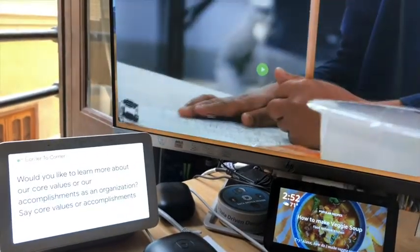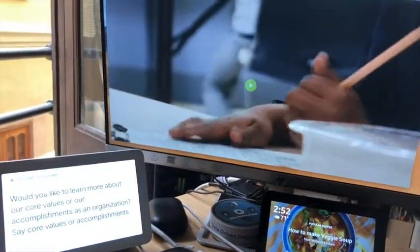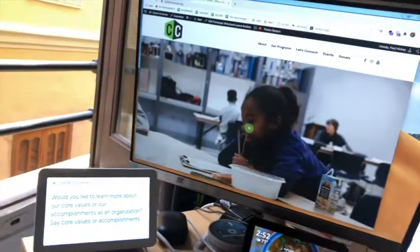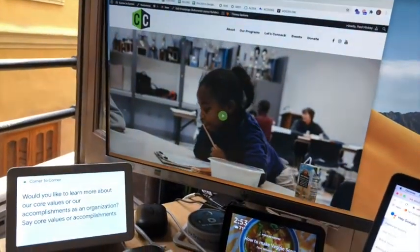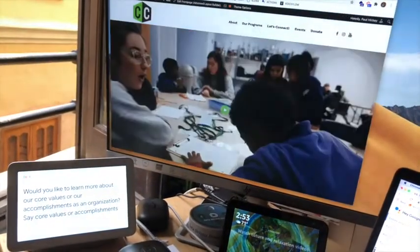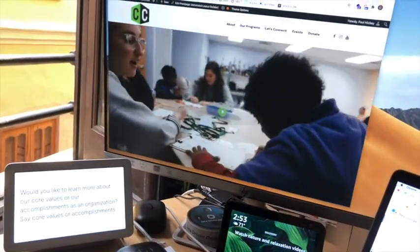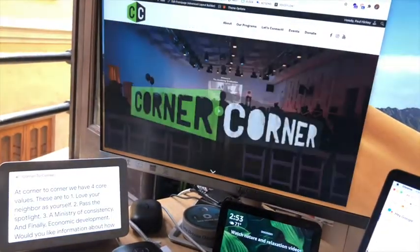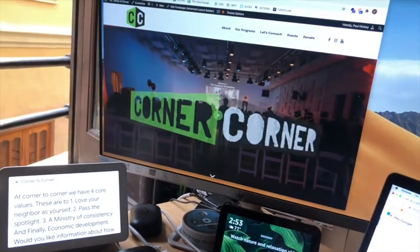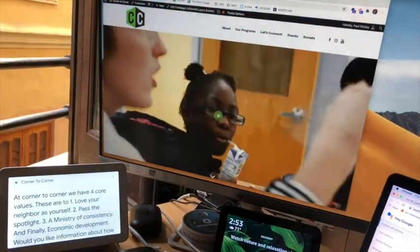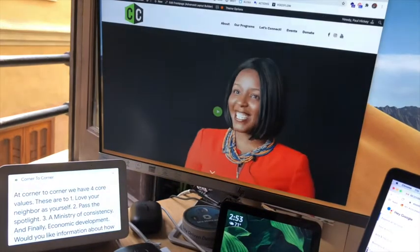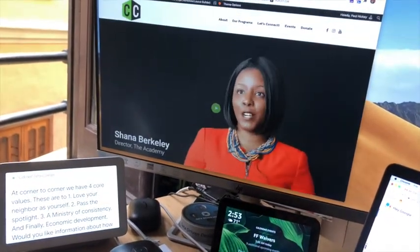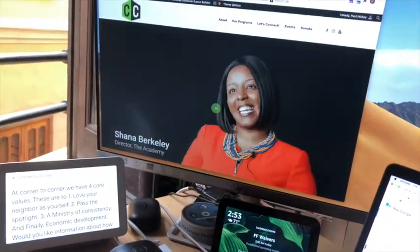[Google] Would you like to learn more about our core values or our accomplishments as an organization? Say core values or accomplishments. [User] Core values. [Google] At Corner to Corner, we have four core values. These are to one, love your neighbor as yourself. Two, pass the spotlight. Three, a ministry of consistency. And finally, economic development.